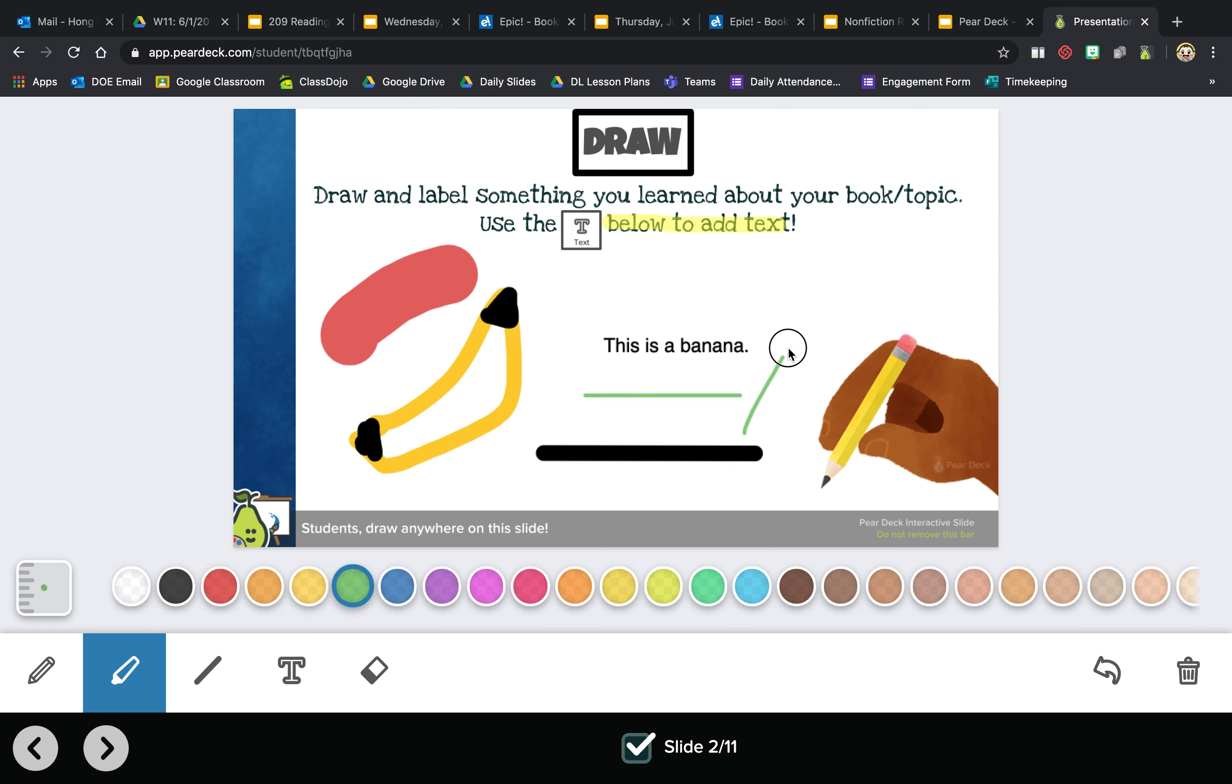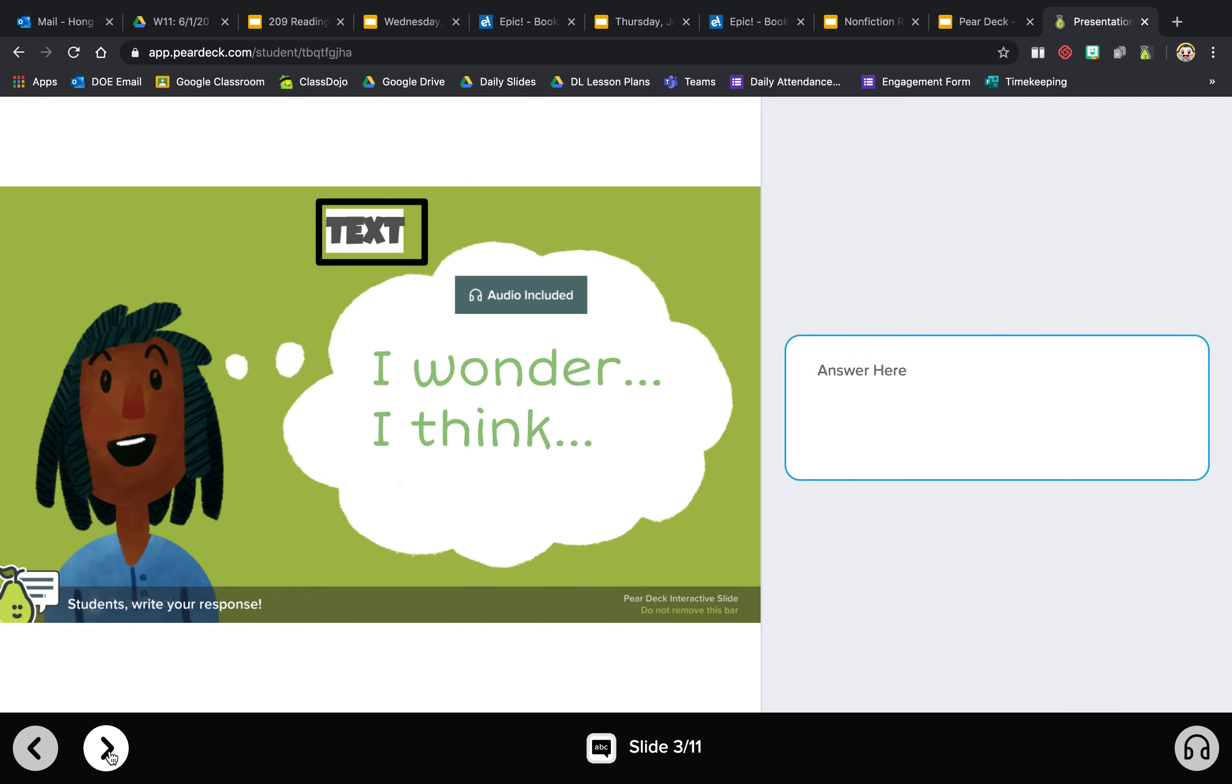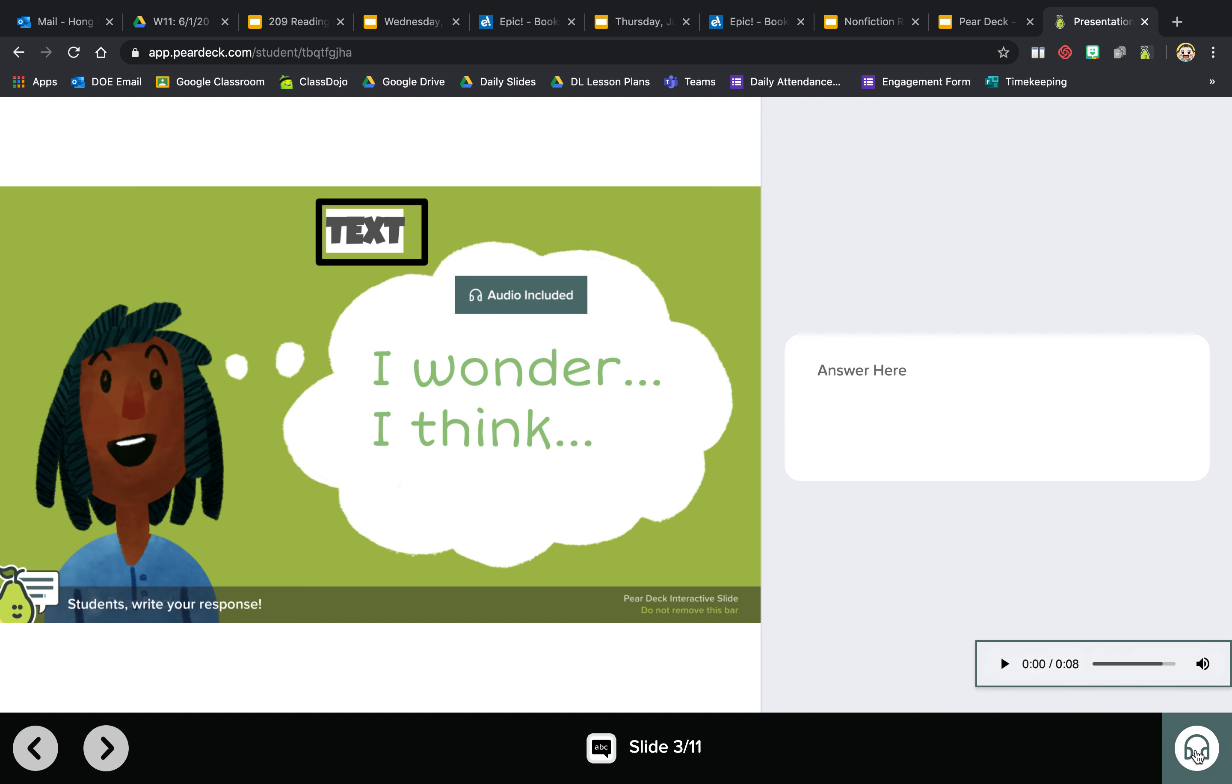Okay, going on to the next slide, the text slide. So this is where you would type in your response. Don't forget boys and girls, whenever you see audio included, there's headphones. You click on the headphones and press play.